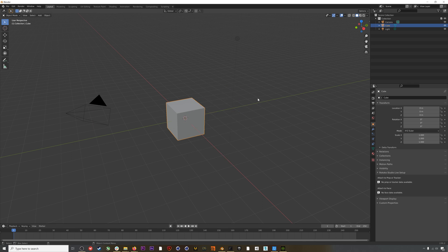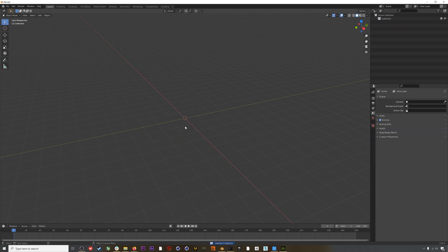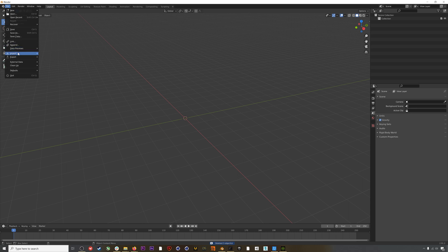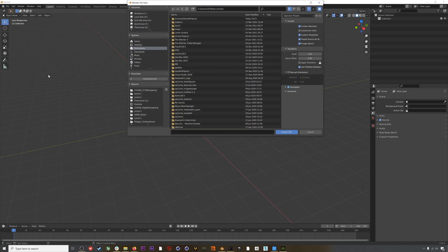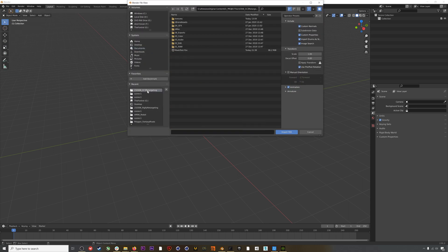After the export finishes we can open up Blender — I'm in Blender version 2.91.2. The first thing we'll do is import our Mads character, so I'll go to File > Import FBX, find the export from Character Creator, make sure that Automatic Bone Orientation is checked, and then hit Import.